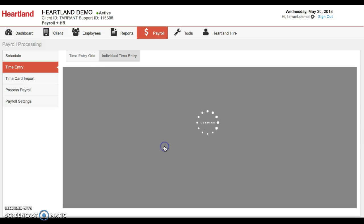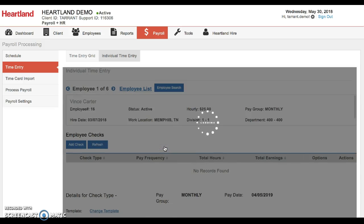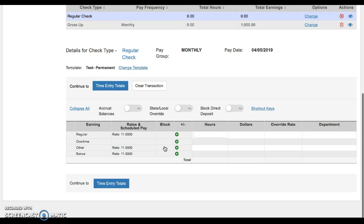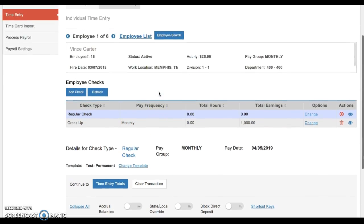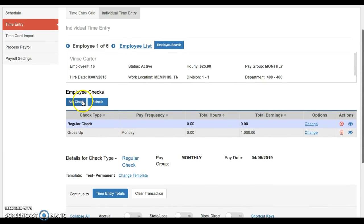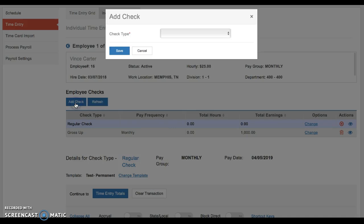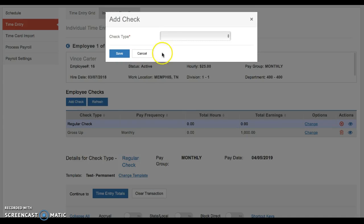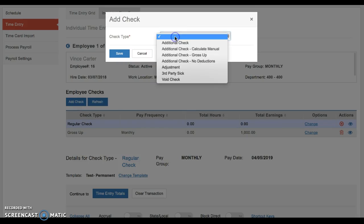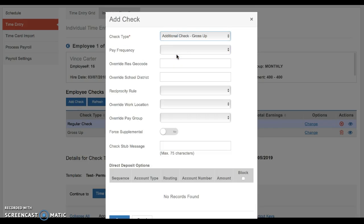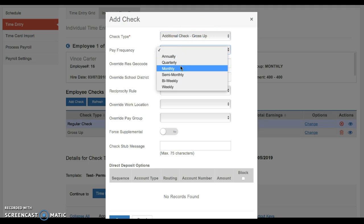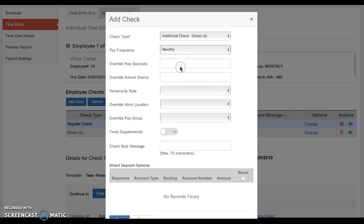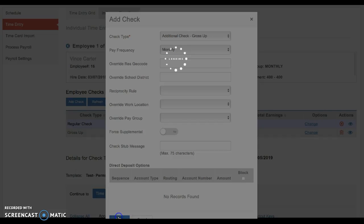So we'll say Evans. And then right here, you're going to click add a check, additional check, gross up. You're going to select their pay frequency and then leave the rest of this blank, just save it.